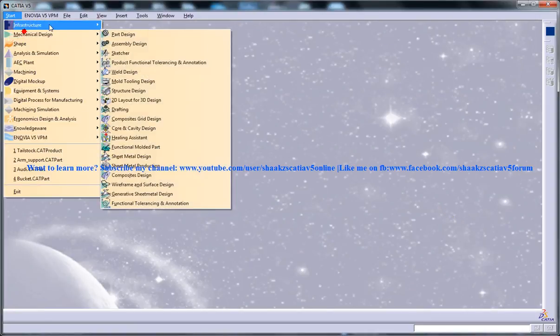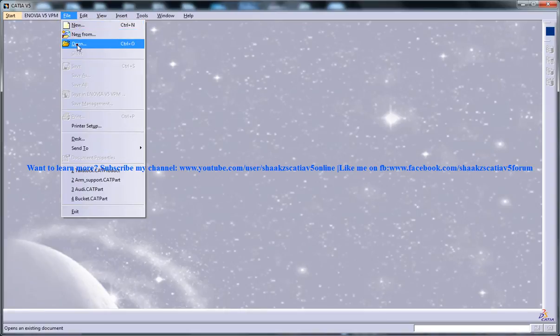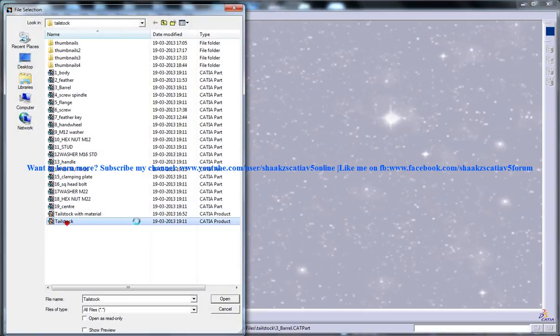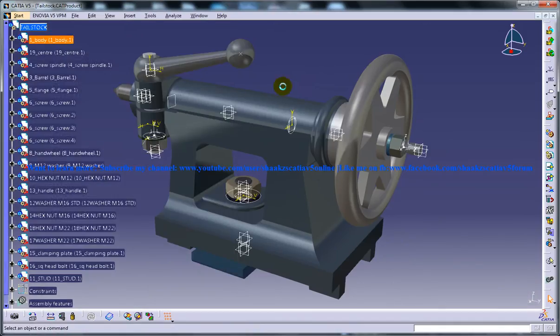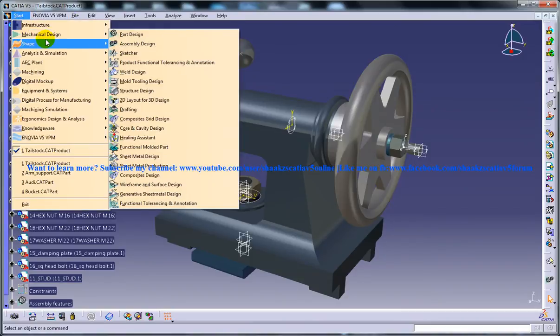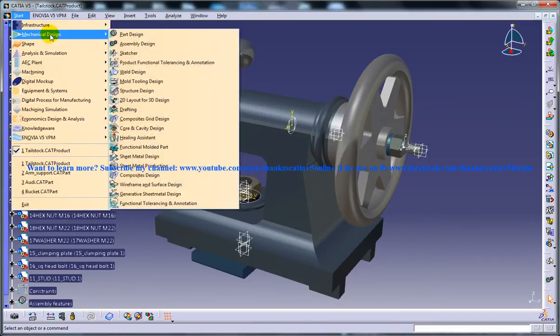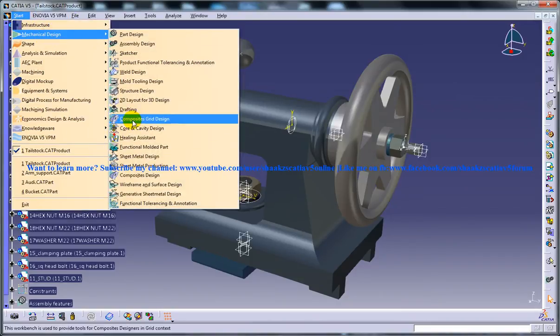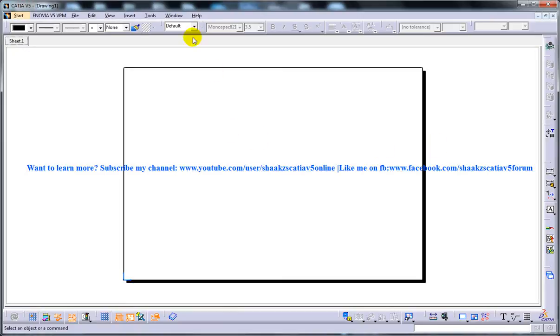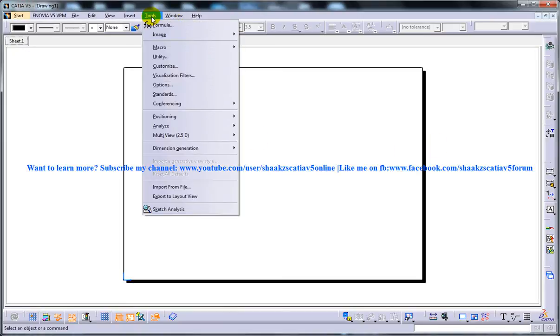To explain, let me open up two files. I'll go for the tailstock and take the drafting workbench. I've kept the standard as ISO, click OK, and you have your drafting workbench here.